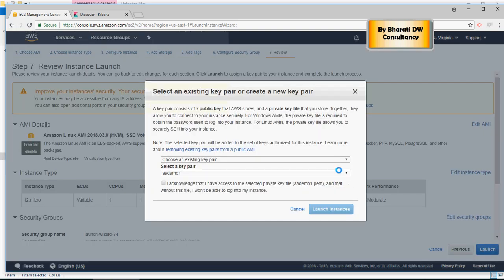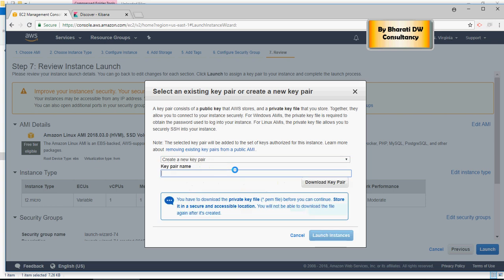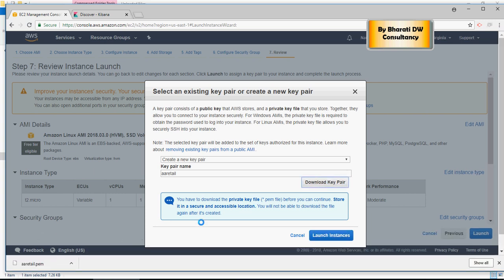As soon as you do that, it's going to ask you to create an encrypted key pair. So I'm going to create a new pair and I'm going to say aa retail. This private key is going to be used when we connect using SSH, and that is why you would need to download this. So I'm going to click on download key pair button. The file is downloaded, and I'm going to say launch instance. Please note that this launch instance is going to take some time to launch.